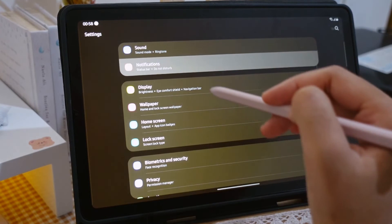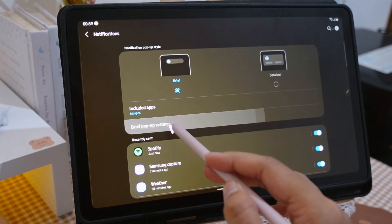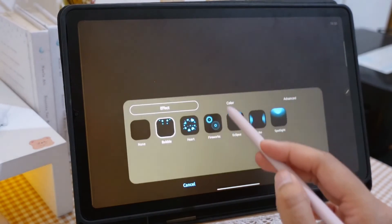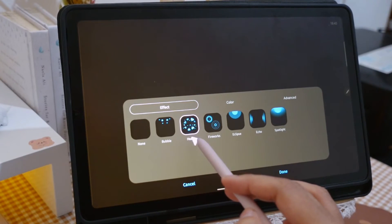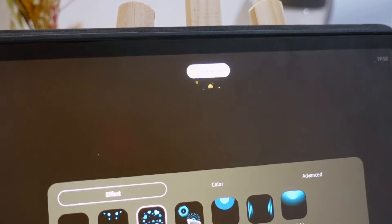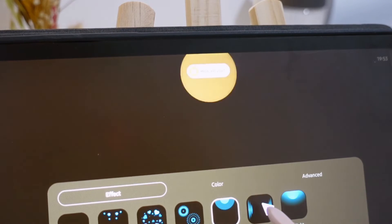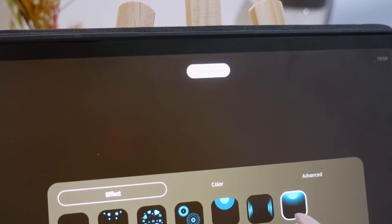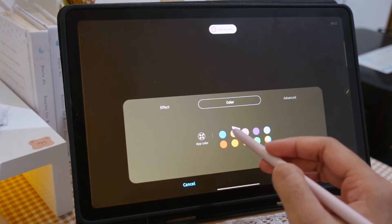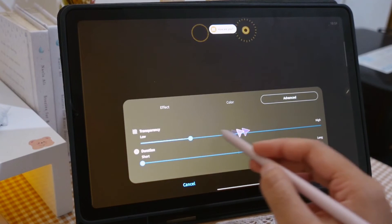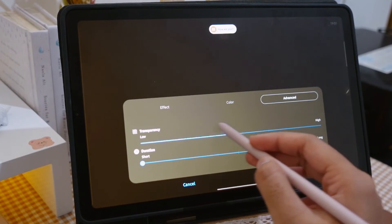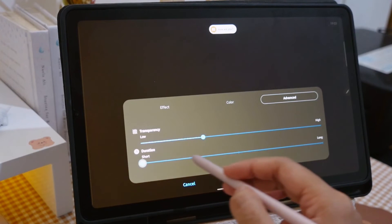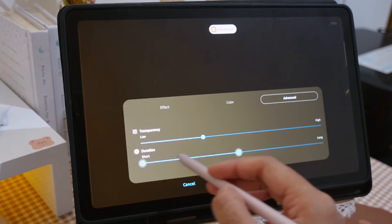The next one is floating notification. From Settings, we go to Notification, Brief Pop-up Settings, and Edge Lighting Style. This one I think is not really considered a feature, but I just want to show you that we can actually customize the notification with different kinds of effects as well as the colors. Instead of having a simple normal notification that pops up at the top of the screen, we can now use different kinds of effects to make it look more fun.